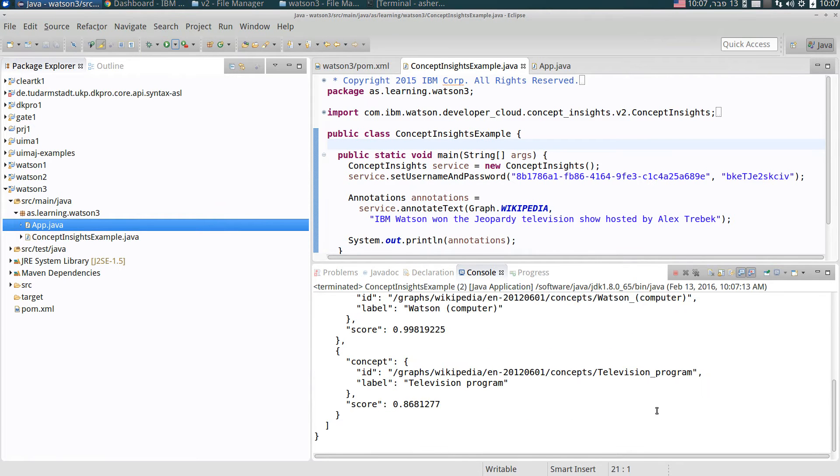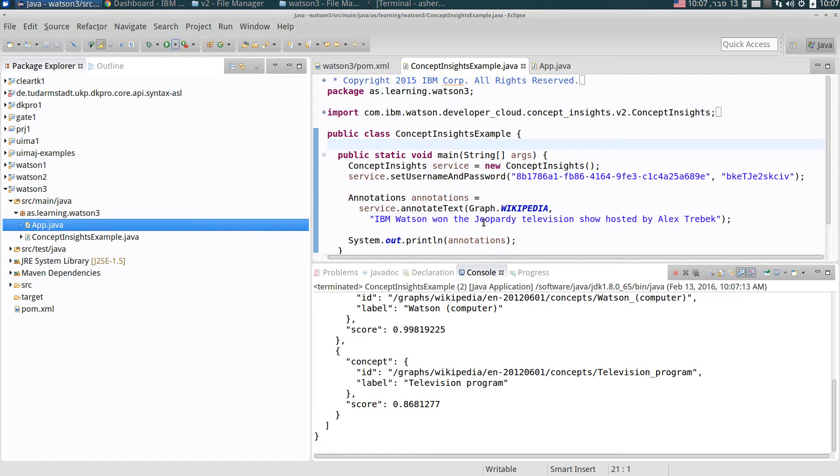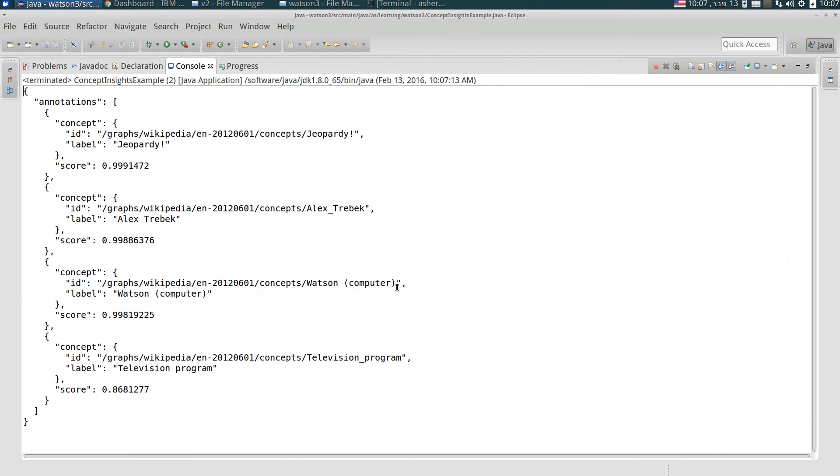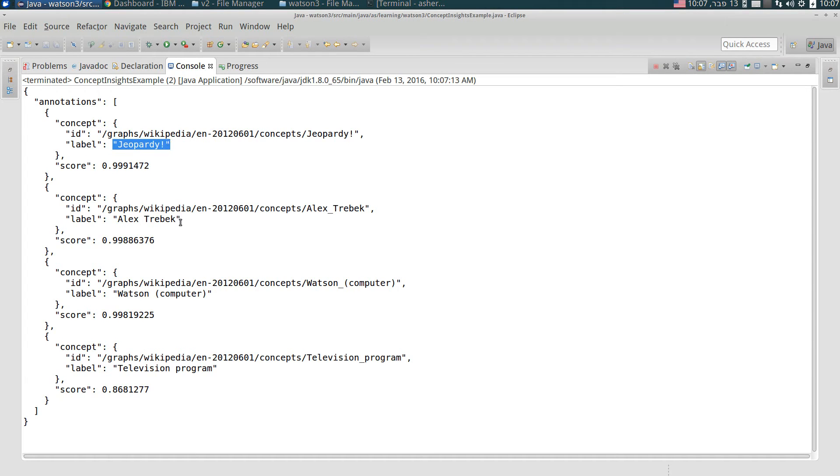And it worked. Now what this Concept Insights service does, as I said, is to find Wikipedia pages that correspond to the given text. So the given text is this: IBM Watson won the Jeopardy television show hosted by Alex Trebek. Let's see the results. You can see here that Concept Insights service found for us four Wikipedia pages: one is Jeopardy, Alex Trebek, Watson computer, television program.